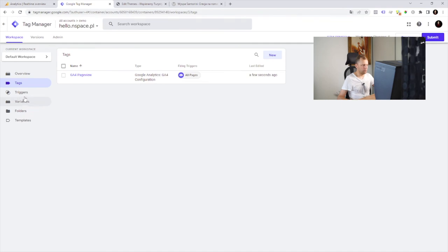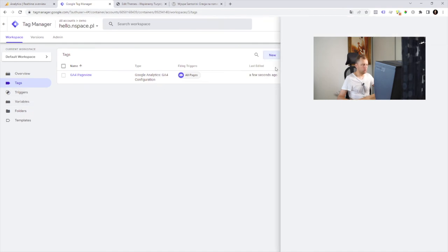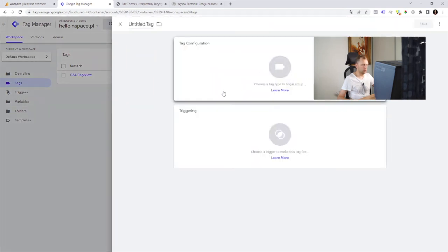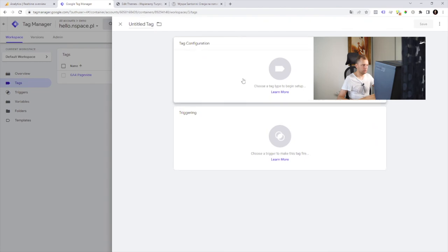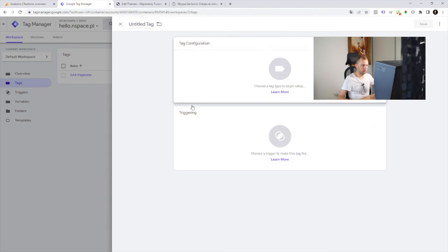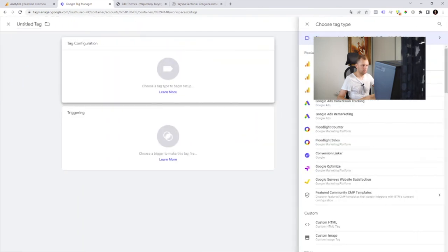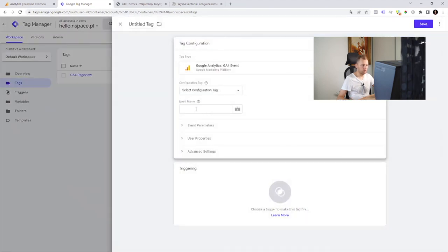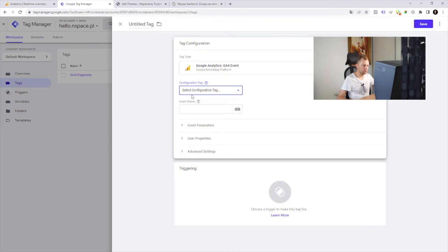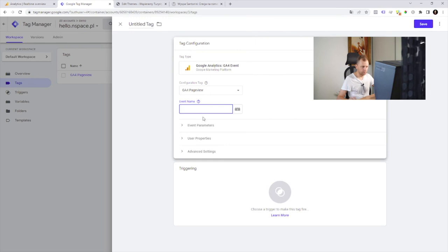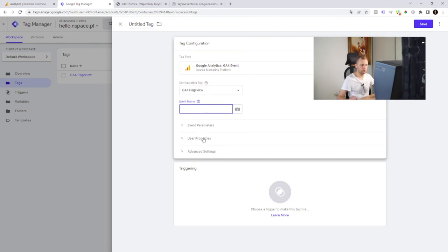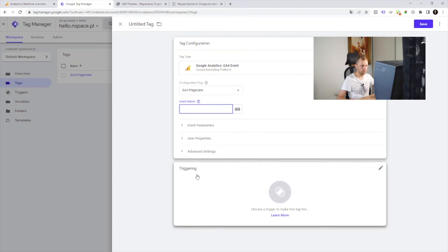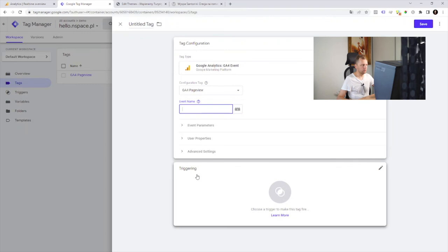So if we want to set up some more event, we need to create a tag here. This time we need a GA4 event. And we need to use a configuration. We already set up GA4 page view and an event name. It's also possible to use event parameters or user parameters. And of course, we need to select a trigger for this event.